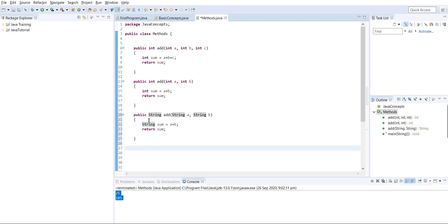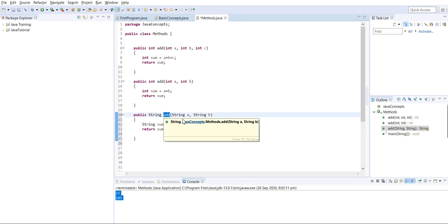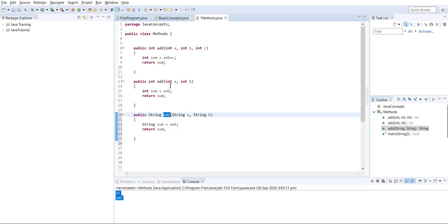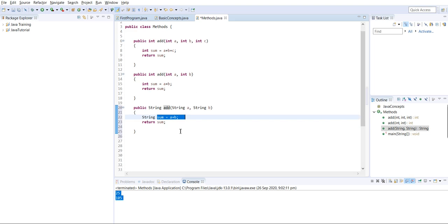I have created a different method with the same name. The first method takes integer a and b; the new one takes string a and b. Both are performing the same operation - adding two arguments we pass - but with different data types.